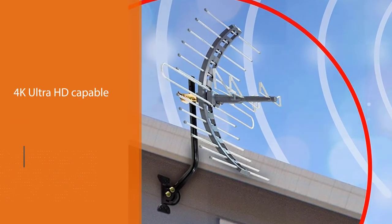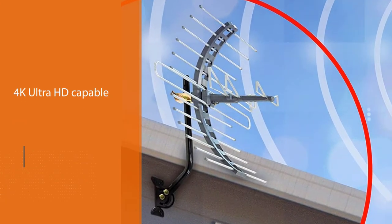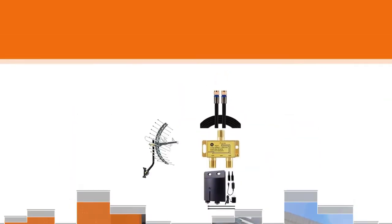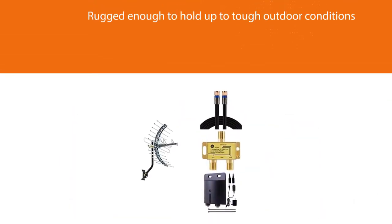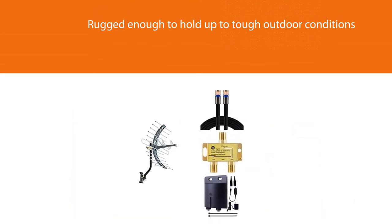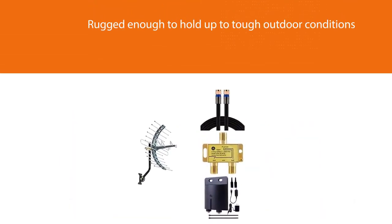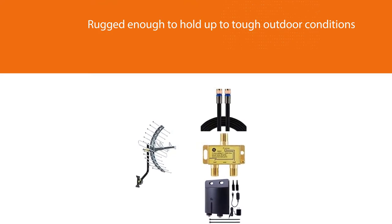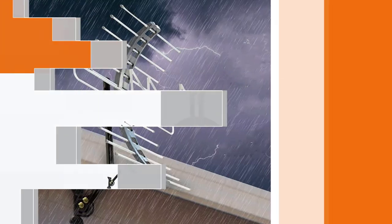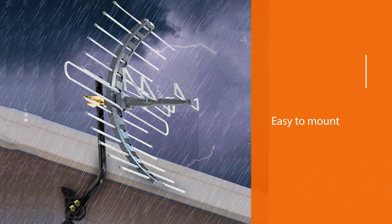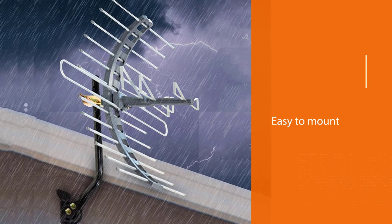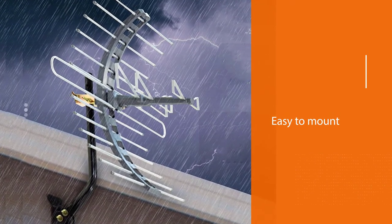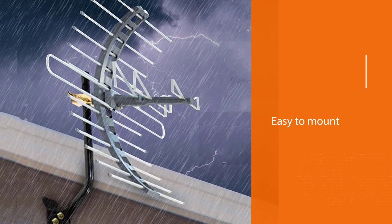It's rugged enough to hold up to tough outdoor conditions but also easy to mount in the attic if you prefer keeping it out of sight. It comes with a weather-resistant mounting bracket, a mast clamp, and AJ mount. Plus, it comes with a limited lifetime warranty from the manufacturer, so you can purchase worry-free.